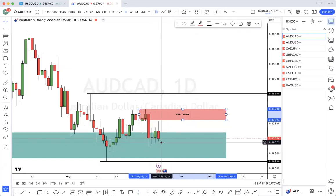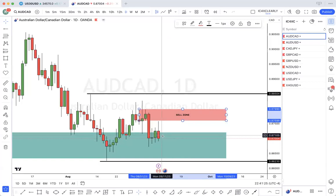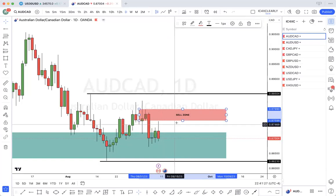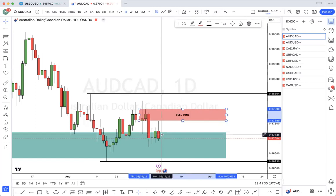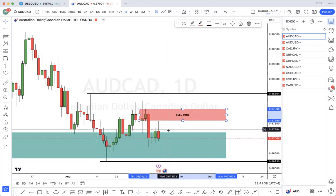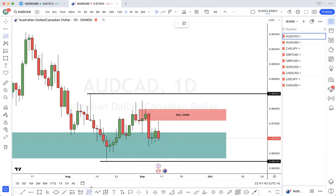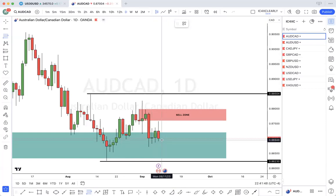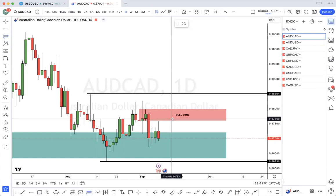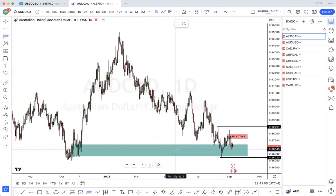Or price can continue, because now we have our daily bearish order block also. So price may just go back to — this is the high, that's the low. I still feel like price may pull up into this zone here and then continue selling down.